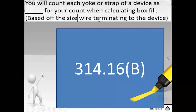To find this, we head to 314.16(B), specifically 314.16(B)(4). I recommend strategic highlighting in your codebook. When you get to B4, highlight the words 'each yoke or strap' in the first line. Then in the second or third line — depending on your code cycle — highlight the words 'double volume allowance.' A few more lines down, highlight the words 'based off the largest conductor connected to the device.' Then go back up to part four and highlight the bold heading. Your highlighting will read: device or equipment fill — each yoke or strap — double volume — based off the largest conductor terminated to the device.